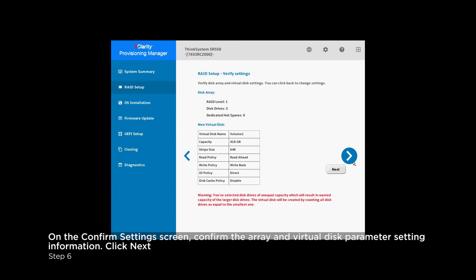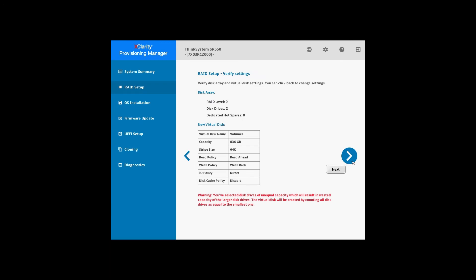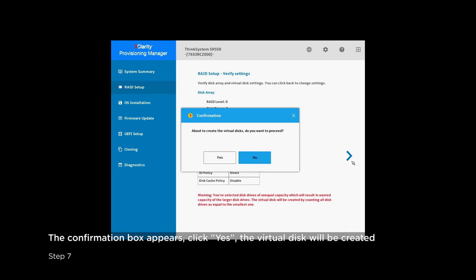Confirm the array and virtual disk parameter setting information. If further modification is required, retry the selection by clicking back. If there is no problem, click Next to continue.